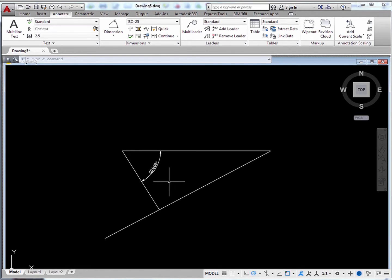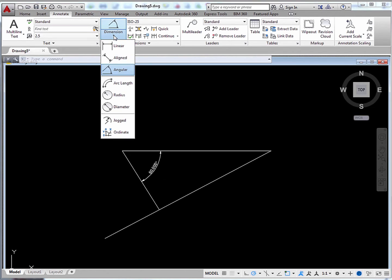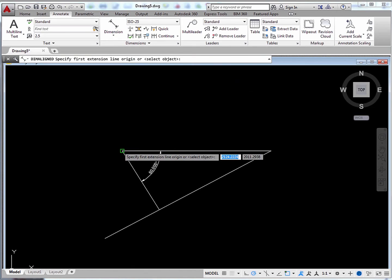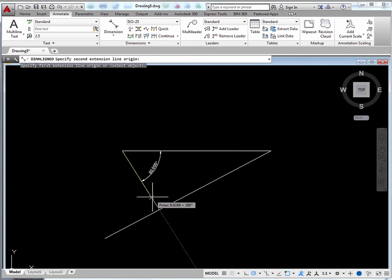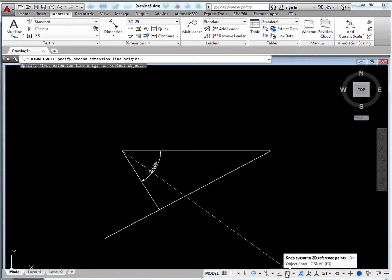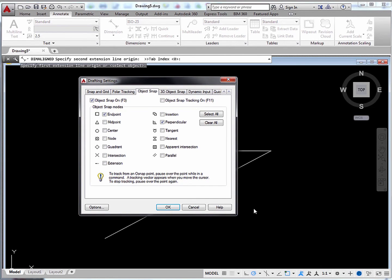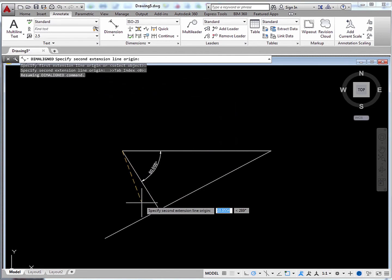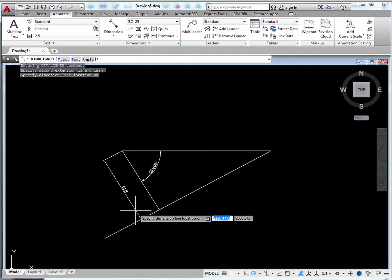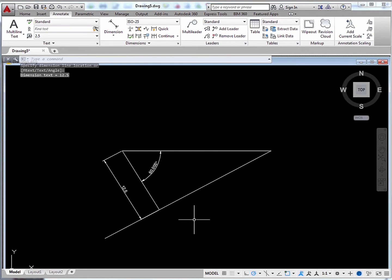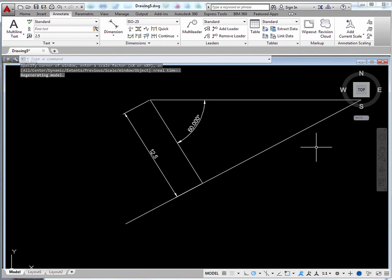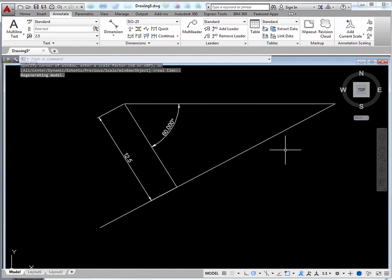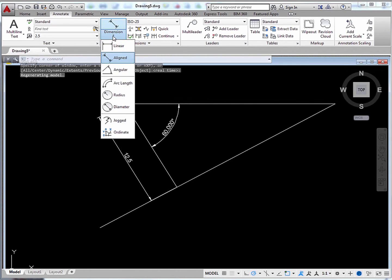We could also label the other angles and lengths. So to dimension a length that's neither horizontal nor vertical, we could use the Aligned option and snap to these two endpoints. Let's find out. At this point it'd be useful to turn off the perpendicular snap mode. Now we could just snap onto various endpoints to do our dimensioning. Let's do a zoom extents again. Now let's find out how much T1 is.